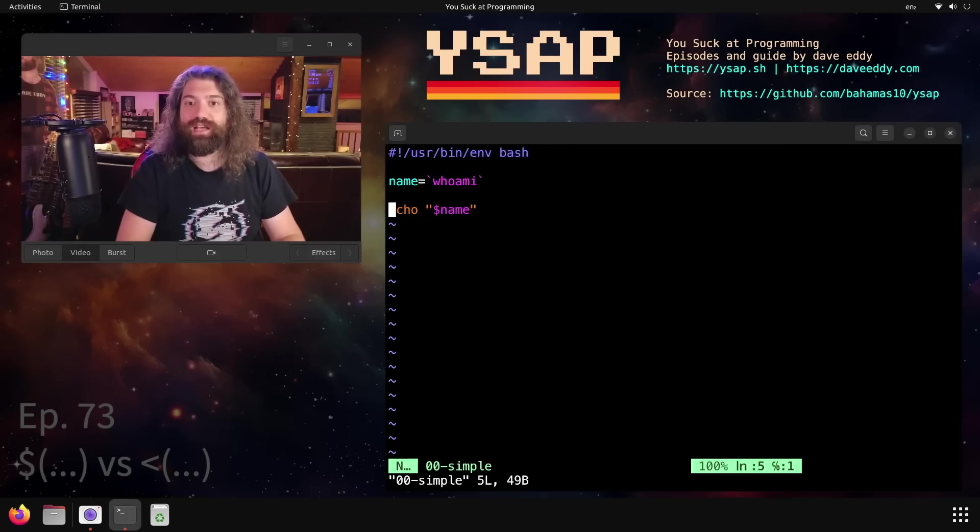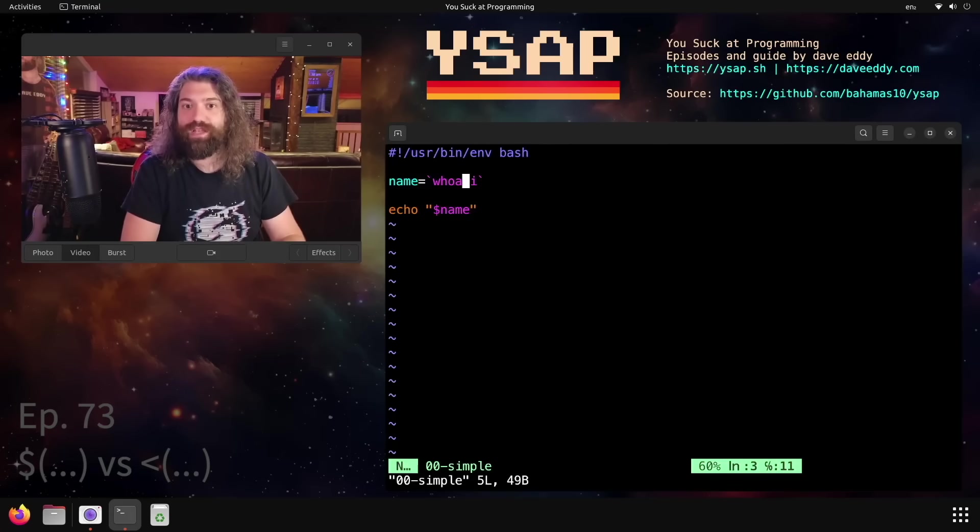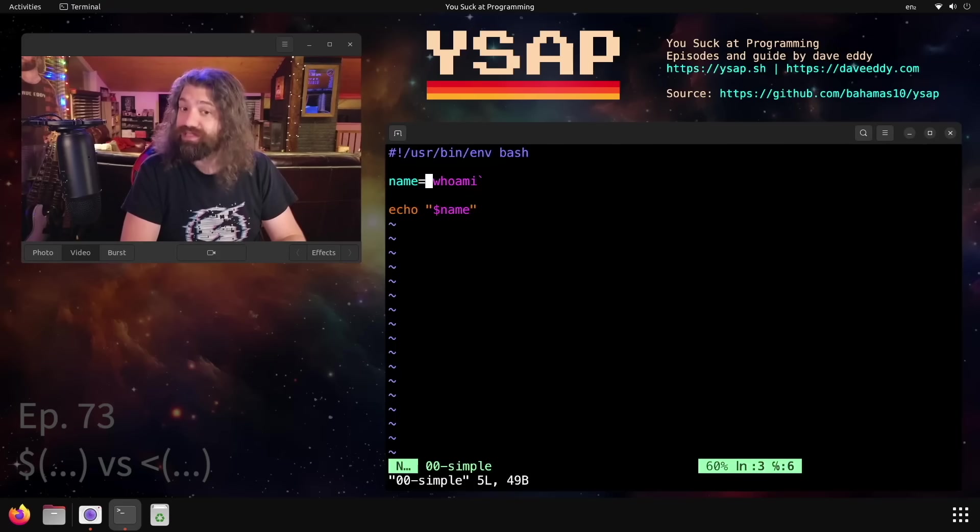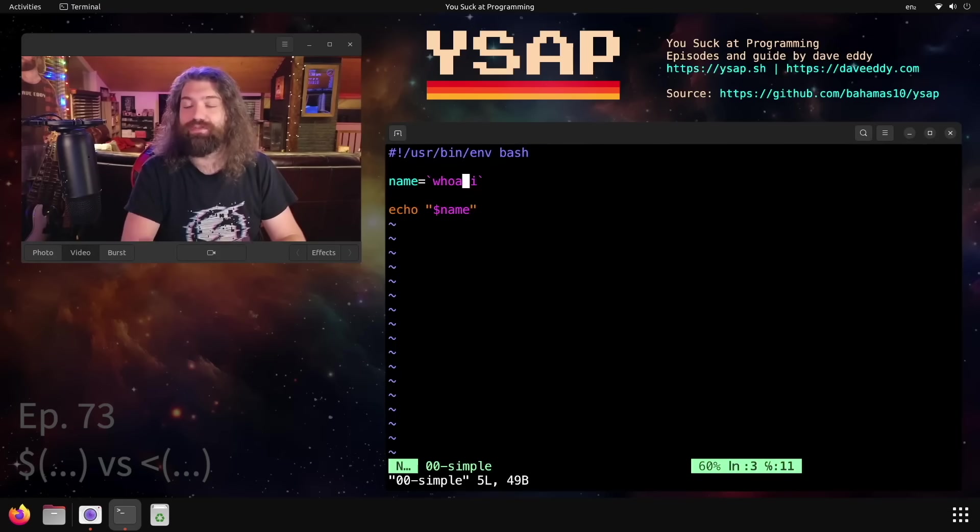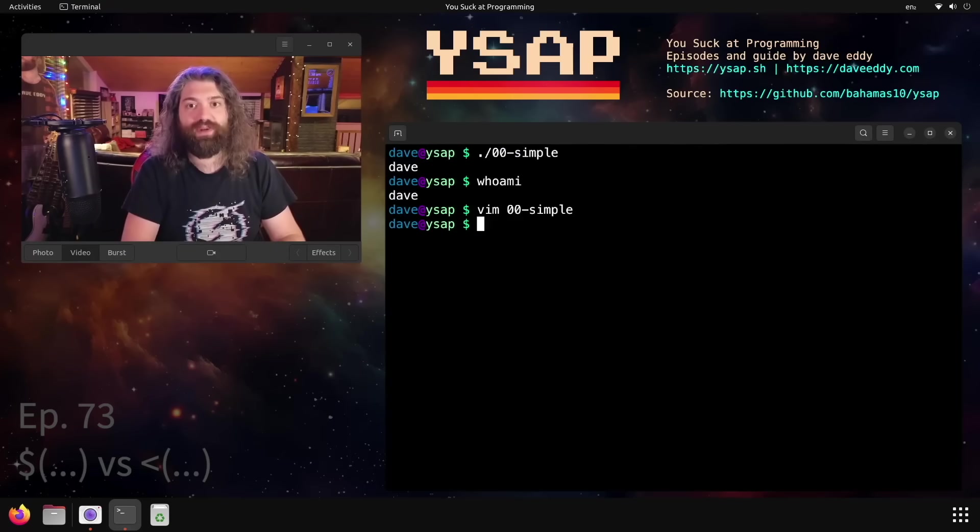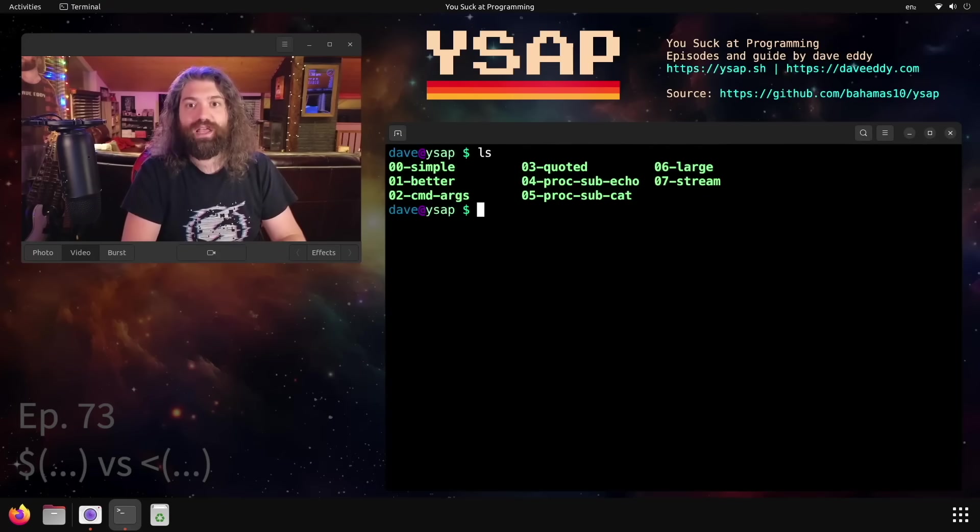This syntax is super simple. It says run this command and replace it with whatever the standard output of that command was. So name, the variable got set to whatever the standard output of whoami was. Very simple. You've probably seen that before.